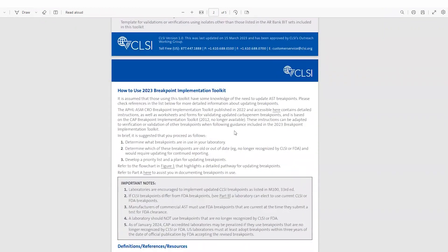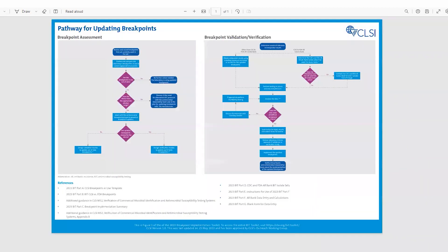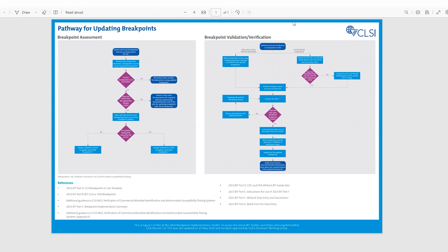There are instructions on how to use the breakpoint implementation toolkit. I think most importantly, there's this really nice flowchart summarizing the pathway to updating breakpoints in clinical laboratories. There's links to the individual components or parts of the toolkit within the flowcharts as appropriate. And it breaks it down into breakpoint assessment. So what breakpoints are you using in your lab? Are you using current breakpoints or not? And then how do you proceed with a breakpoint verification or validation update study? That's highlighted in the second component, performance of that breakpoint validation/verification study.